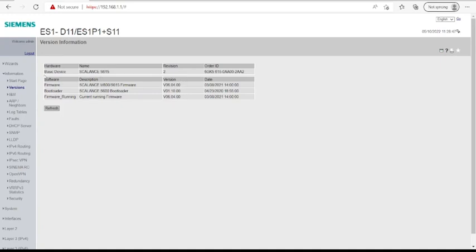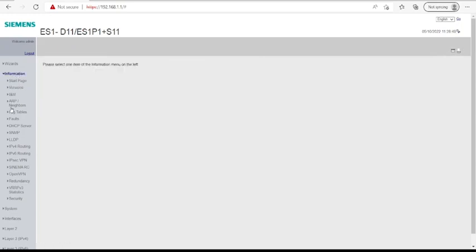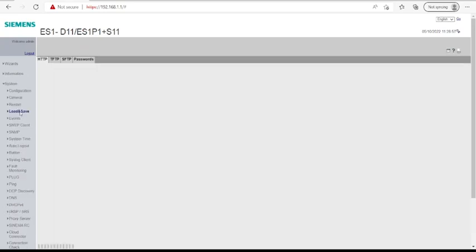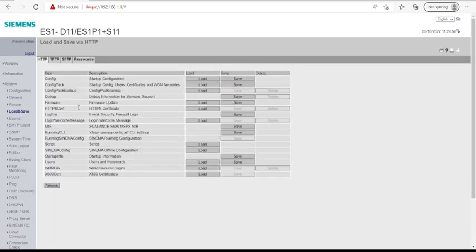You will have to head to Systems, and then you click on Load and Save.